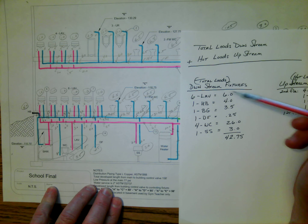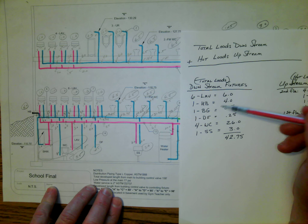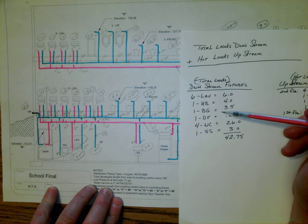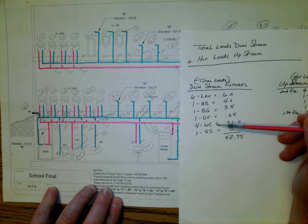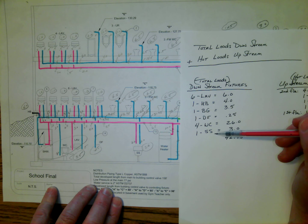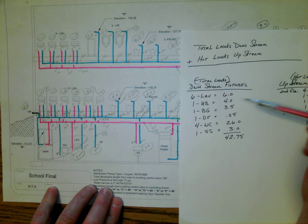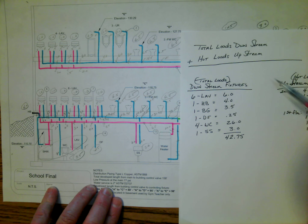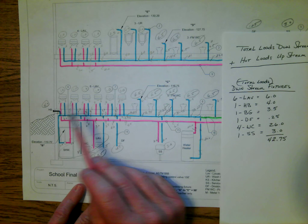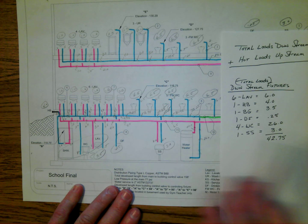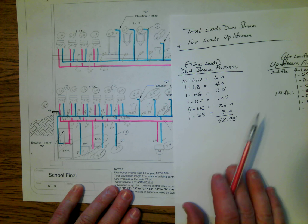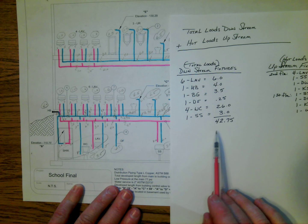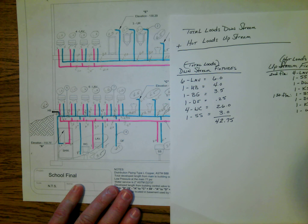So we had six labs for a total of six WSFU. We had the hose bed, which was three-quarter inch. We had a bathroom group. We had the drinking fountain, and we had four water closets and a service sink. So with all of these fixtures, I took a look at all of the total loads. I added them up, and at this point, the total load downstream is 42.75.